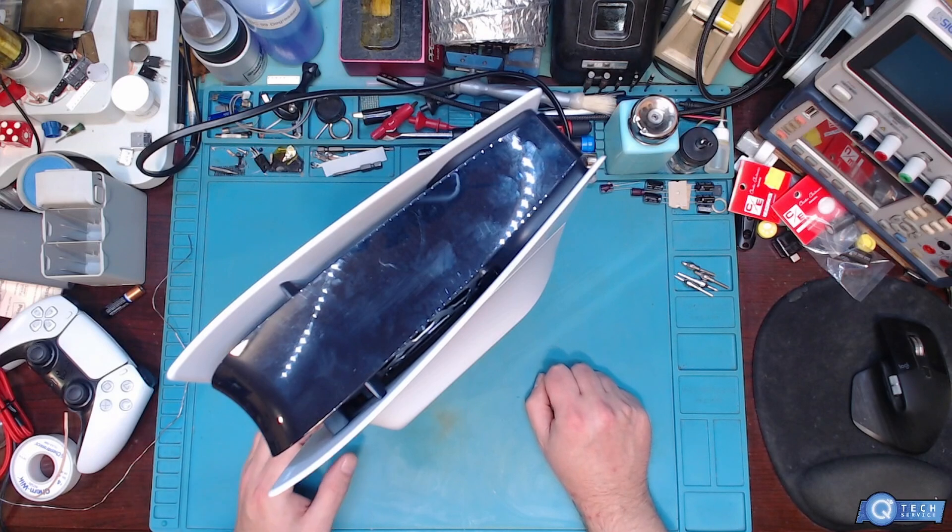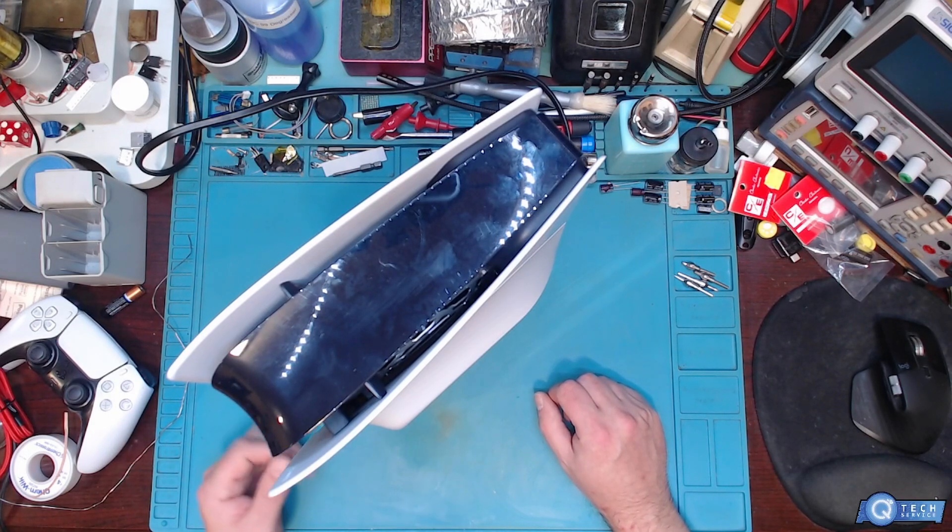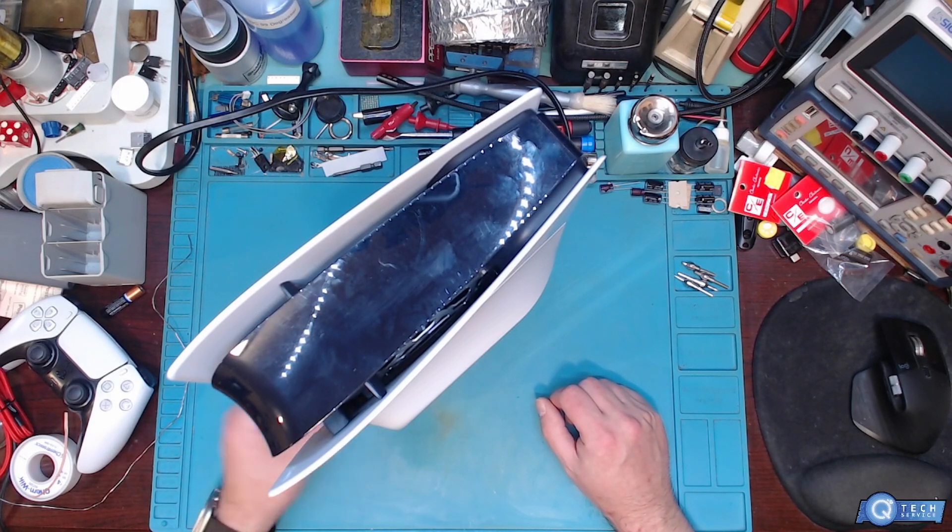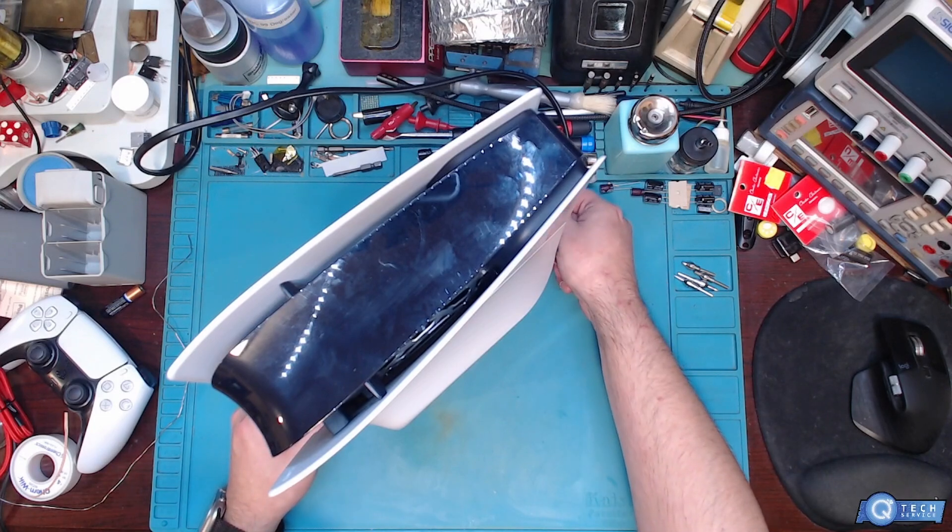We just get one single beep and we get no light. So we're going to take this apart and see exactly what's going on with it.